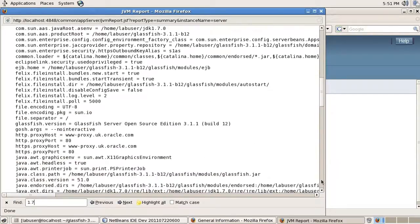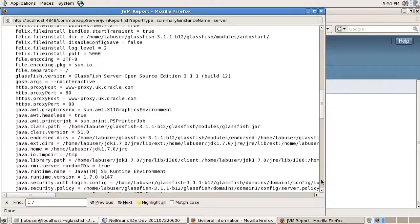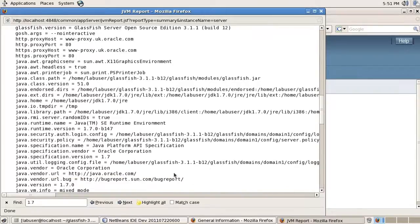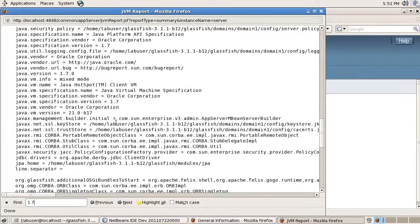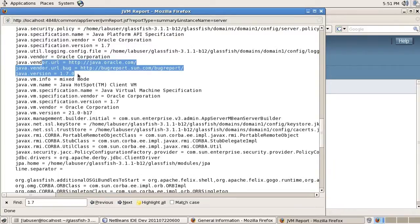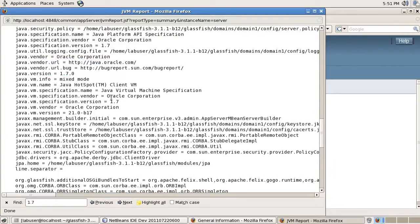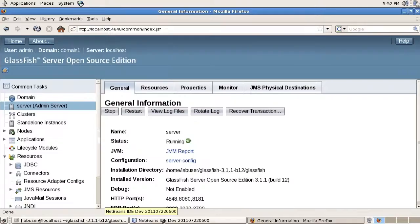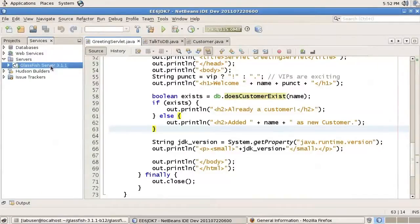And we can see in the JVM report that we are indeed using JDK 1.7.0. So, Java 7. And we can probably look for the appropriate environment variables or properties here. Yes, there you go. 1.7.0.